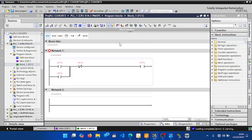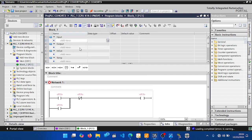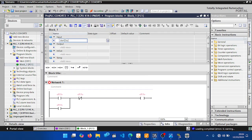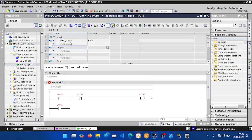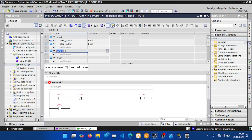Since we're using temporary variables without dedicated memory, we need to create those variables. The inputs are start button and stop button. In the variable table, add the first input as 'Start Button' with type Boolean, then add 'Stop Button' also as Boolean.